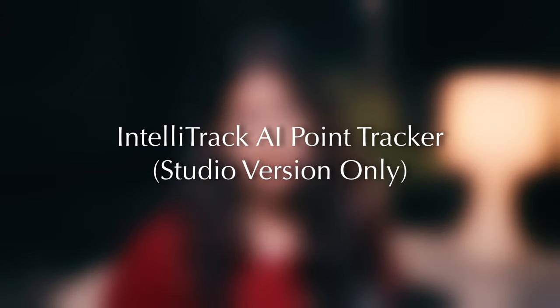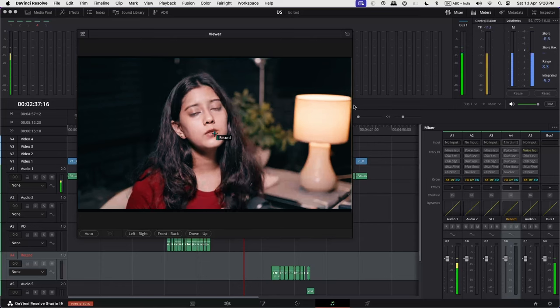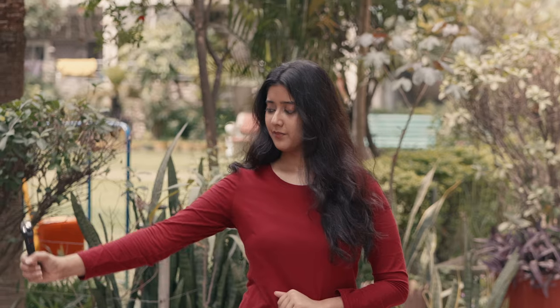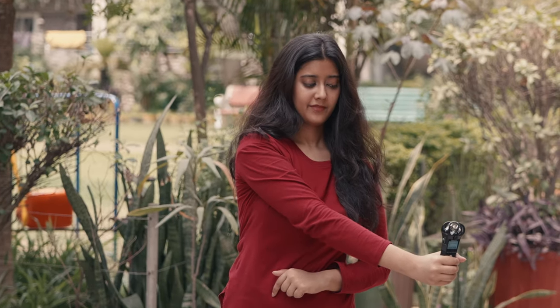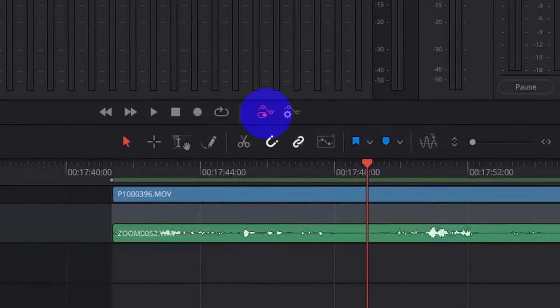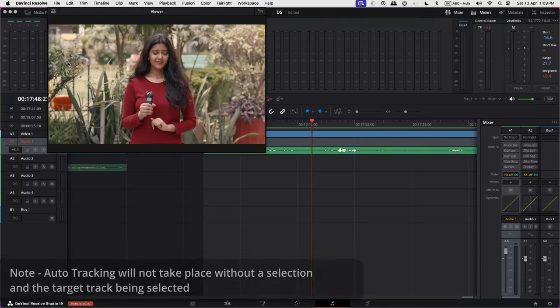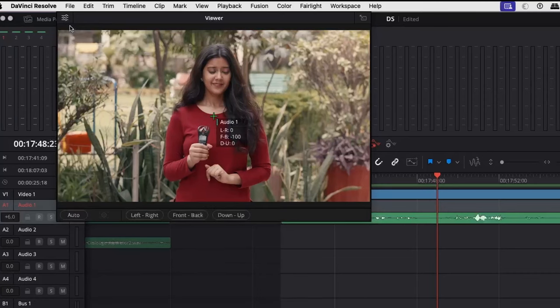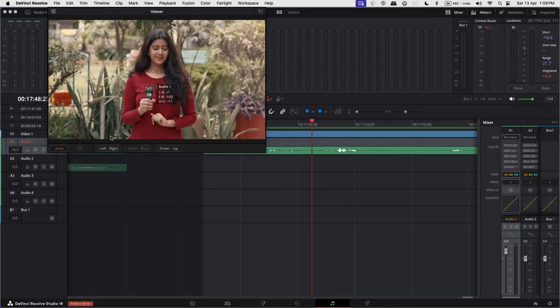Now let's check the IntelliTrack AI Point Tracker. It is also powered by the new DaVinci Neural Engine AI. With IntelliTrack, one can automatically track people and objects in the Fairlight View and generate pan-automation data that matches the object's movements. For auto-tracking to work, one has to first click on the toggle automation button. Click the Control button in the top left corner of the viewer and enable Show Tracker Controls and Show Tracker Coordinates. Click Auto and place the tracker point on the objects that need to be tracked, select Left Right plus Down Up, then click the Track button.